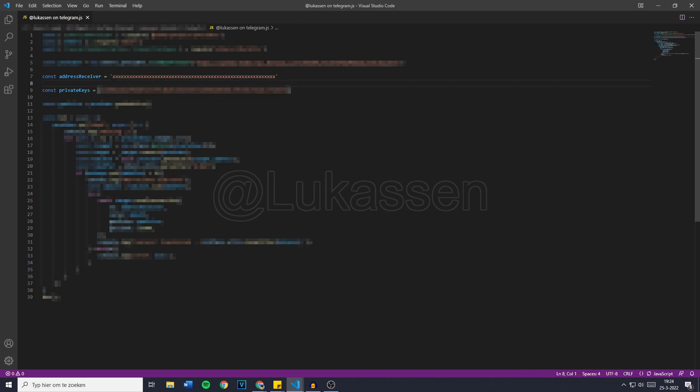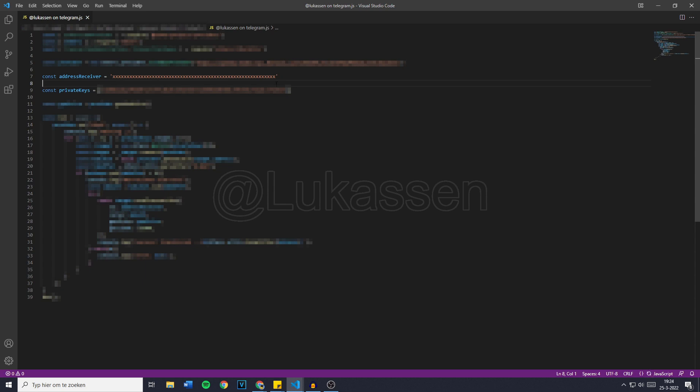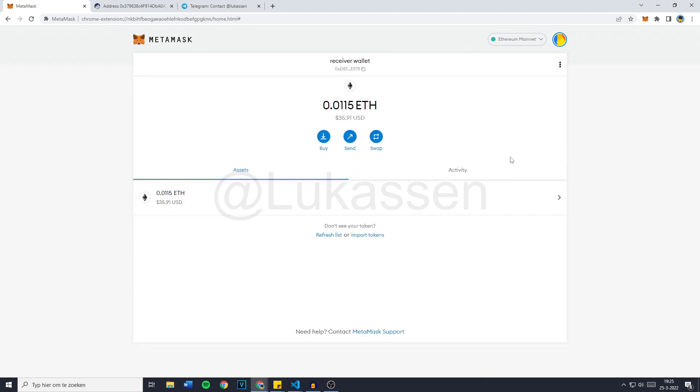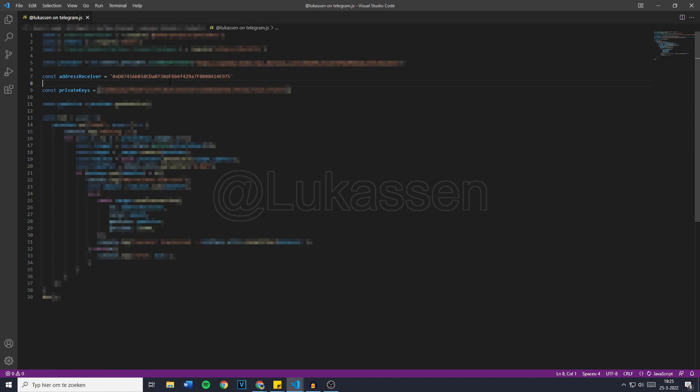Now what we've done is we've allowed the bot to access our wallet and whenever there comes any funds into it, this bot will be able to withdraw it instantly. Now the address receiver is right here and this is the wallet we would like to receive our funds on. Now this bot does only work on the Ethereum chain, so we need to make sure that the address receiver is a wallet address that also runs on the Ethereum blockchain. So I will go over to MetaMask and scroll all the way down to my receiver wallet. Now if you want to copy your wallet address, simply click right here and then go back over to the bot. Now this is all you need to do.